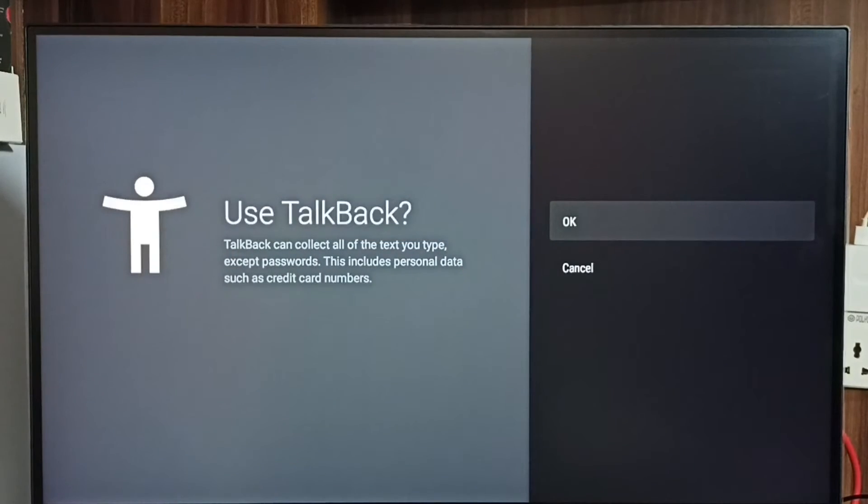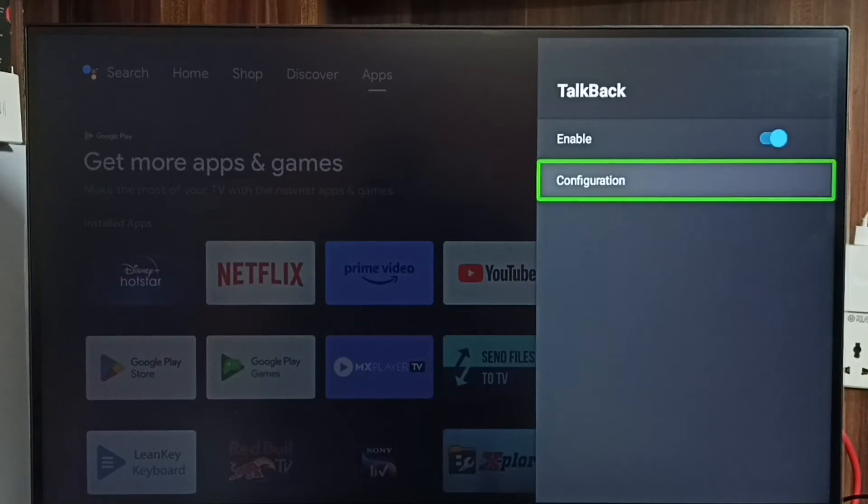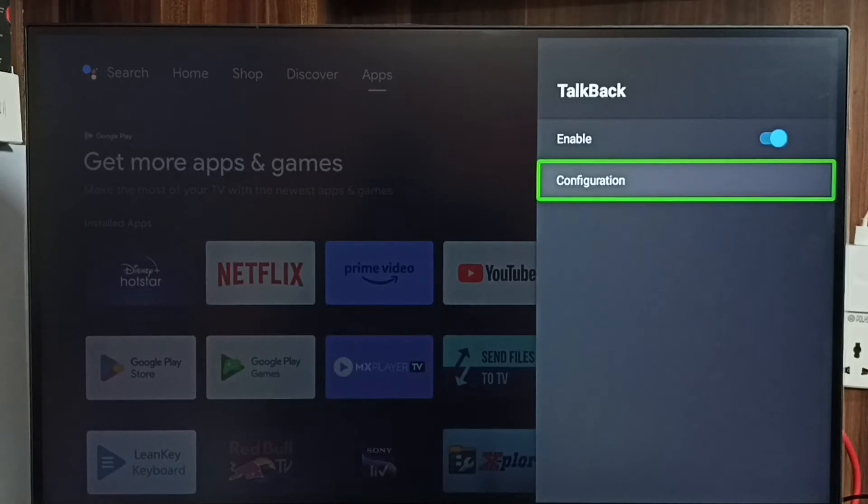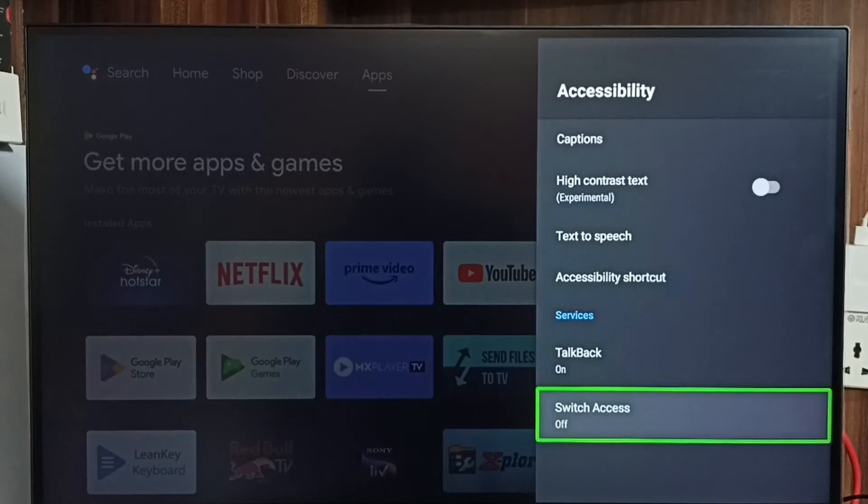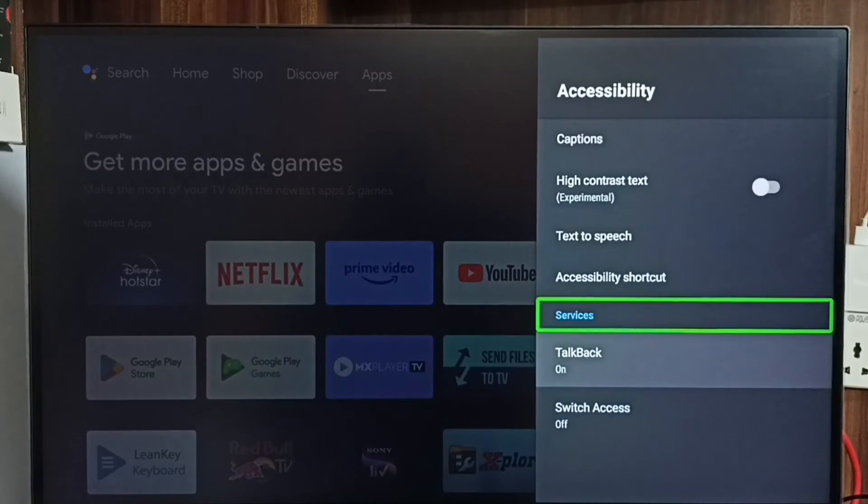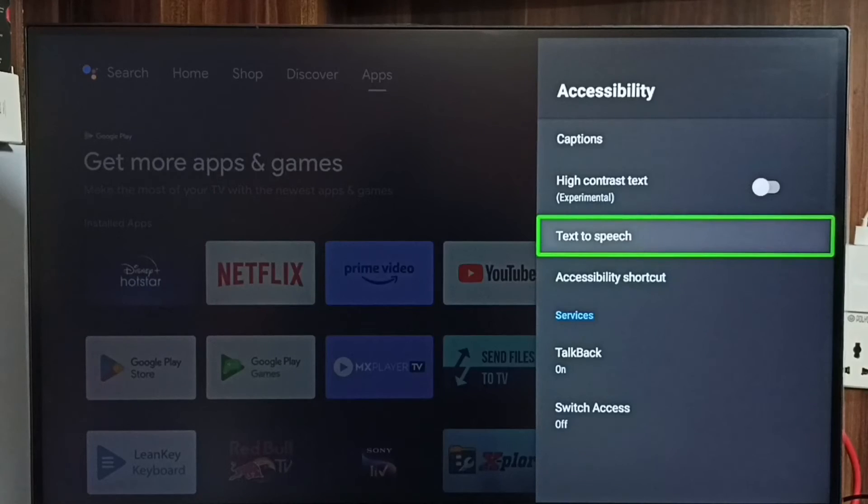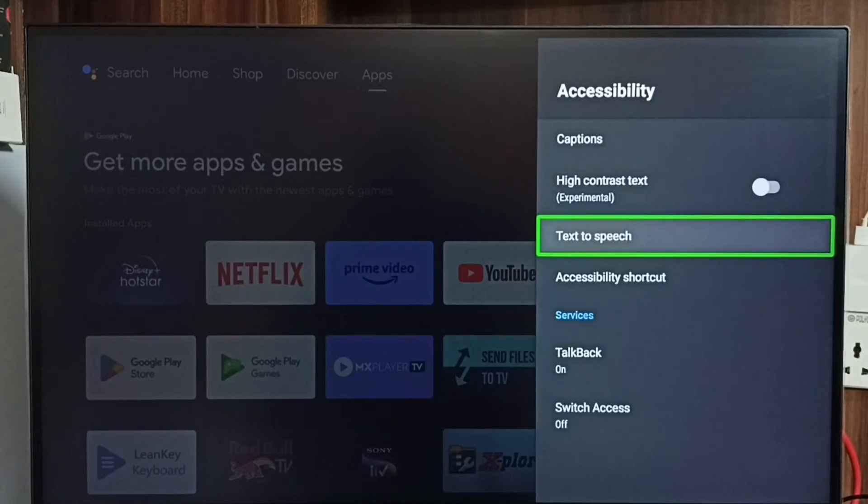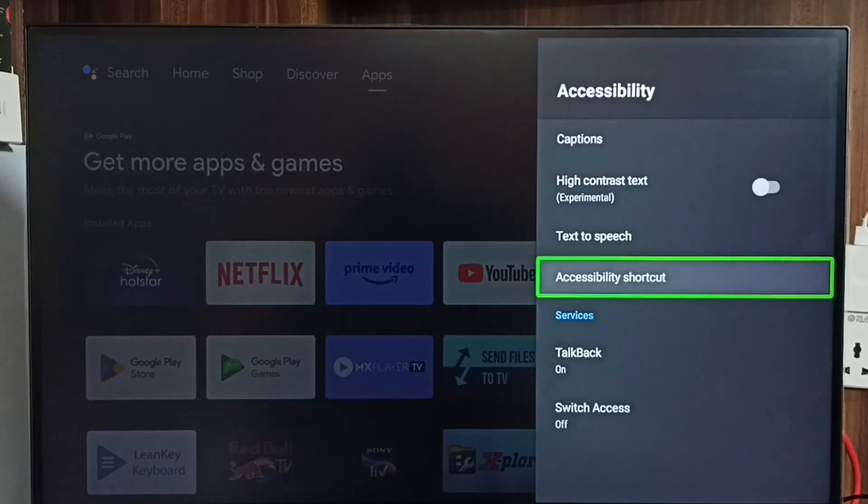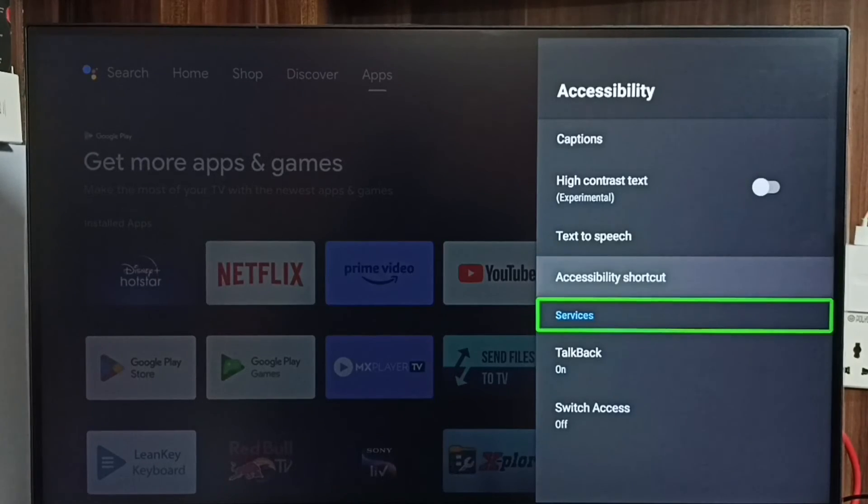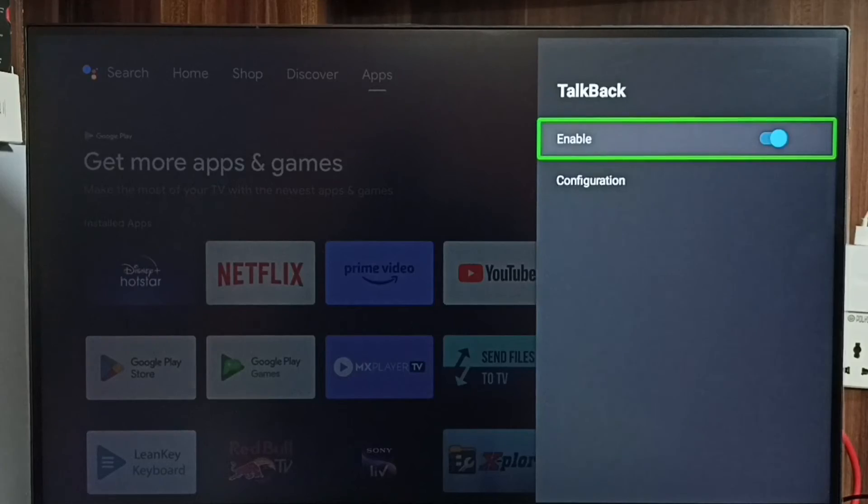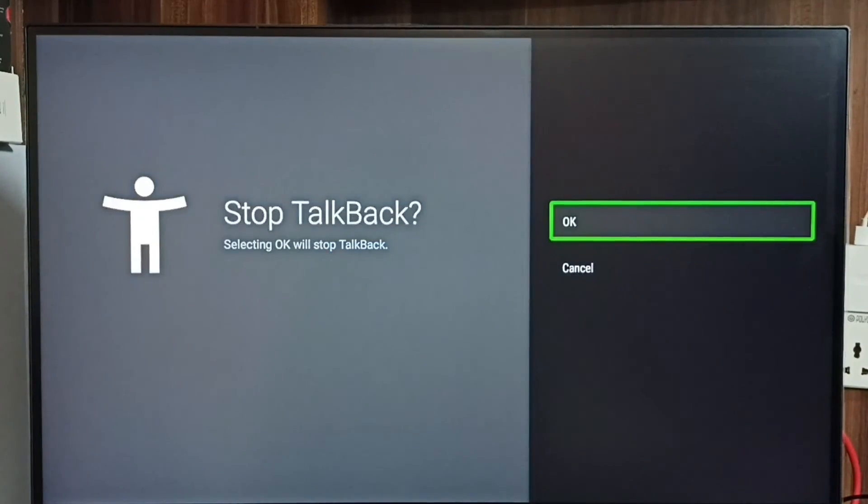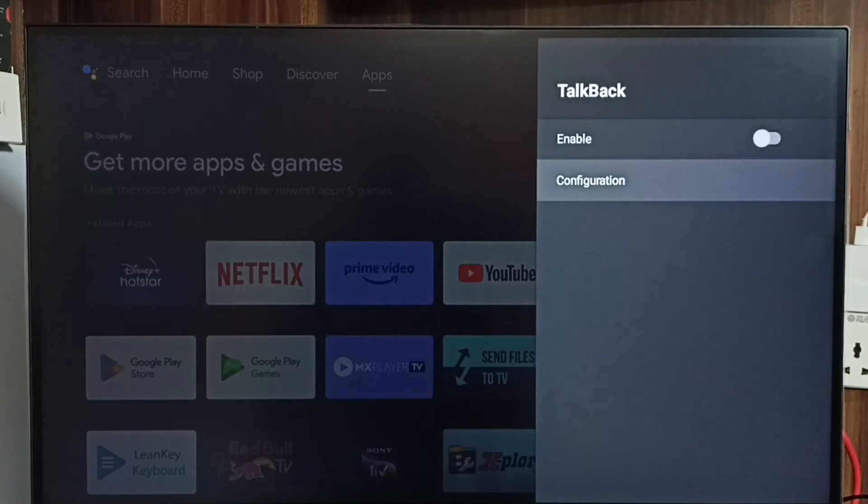Then select OK. See, now I have enabled talkback. So if you want to disable talkback, again go to settings, device preferences, accessibility, then come here, then set talkback, then we have to disable here, select OK.